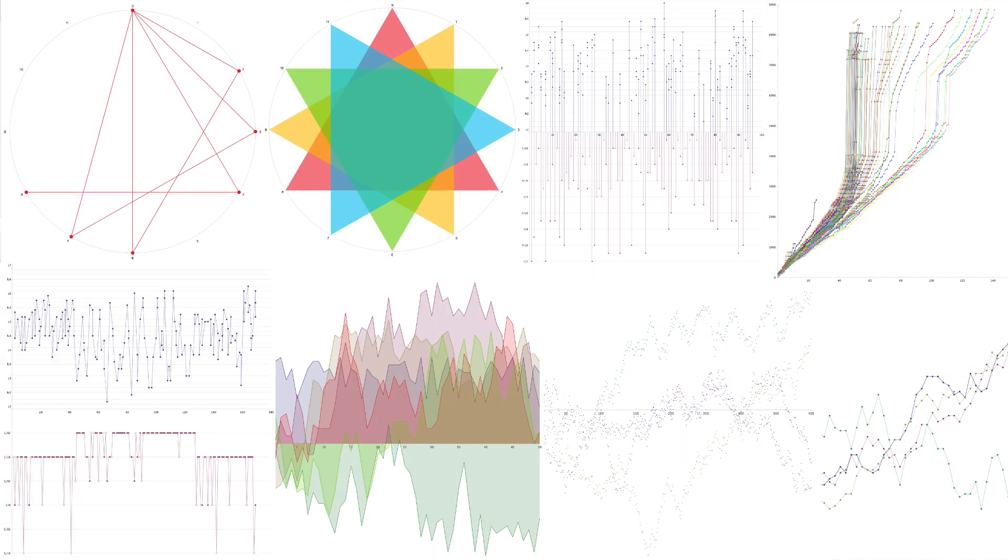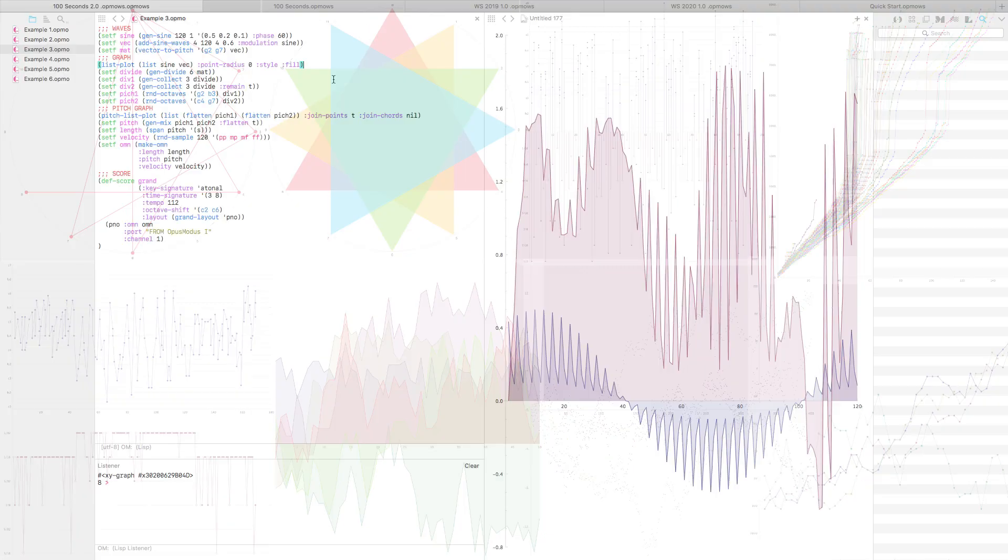You can check out the graph score in the Quickstart workspace for lots of different beautiful graph examples. Once we have our vectors we first use GenDivide to divide our melody into 6 notes per list.